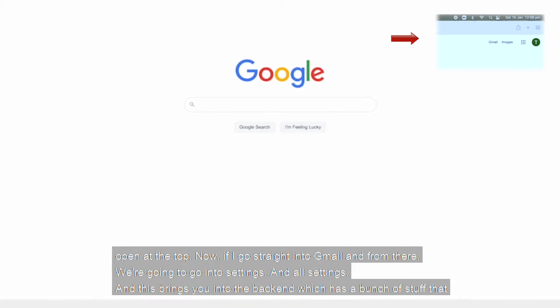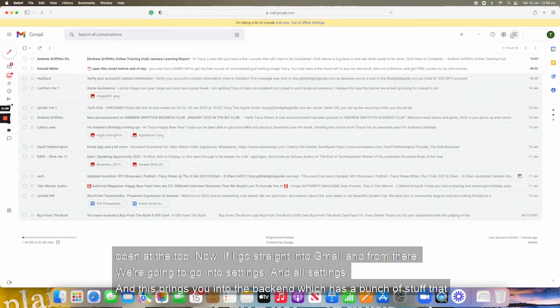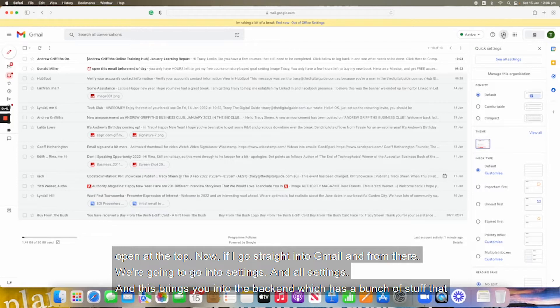Now, if I go straight into Gmail and from there, we're going to go into settings and all settings.